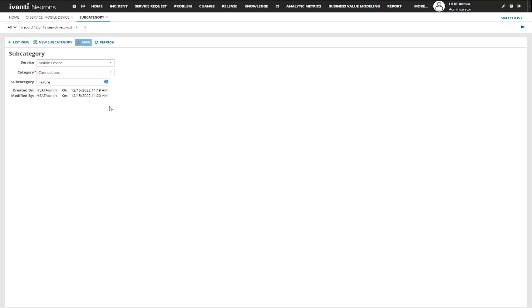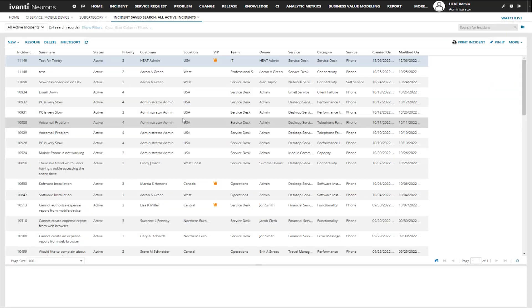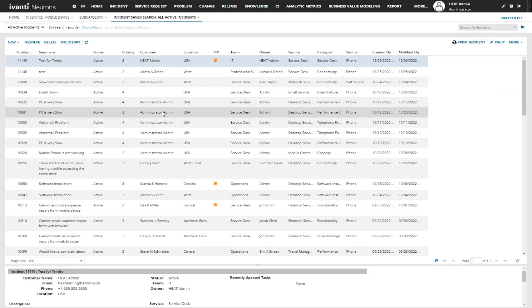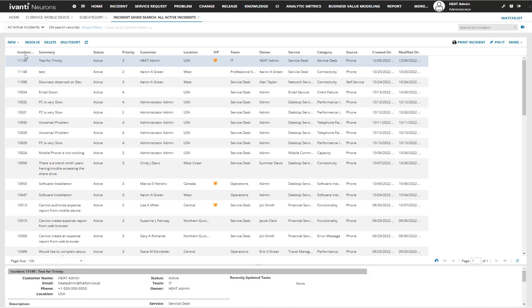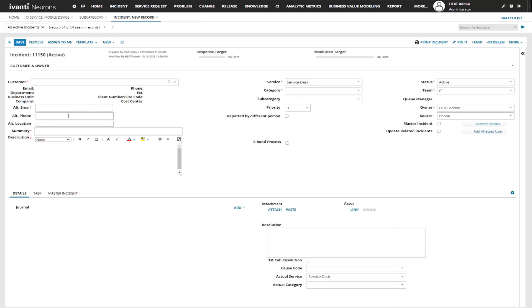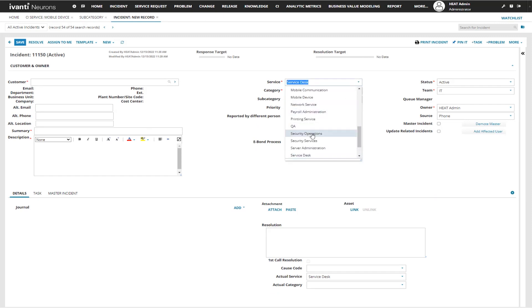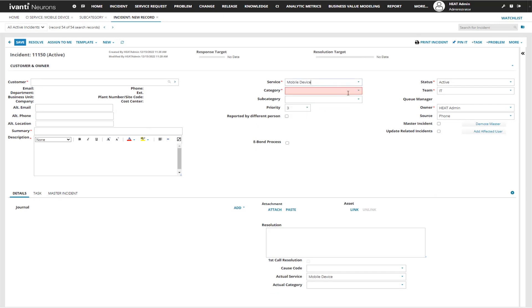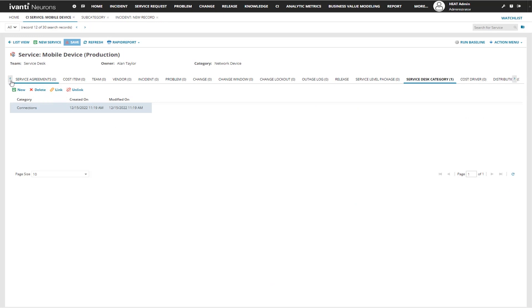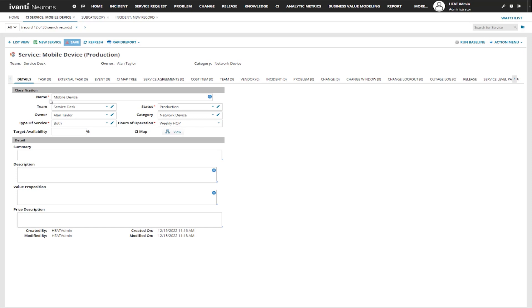Now I have a service, a category, and a subcategory. So when I go to my incident module, or any module that uses that methodology of service, category, subcategory, I'll be able to go in, select my service, and see my category and subcategory. That is how you enter a new service, add a category to the service, and add subcategories to the service. Thank you.